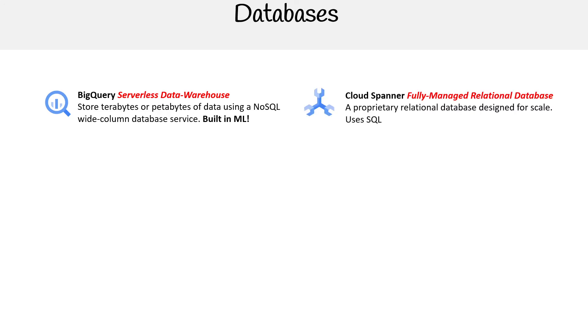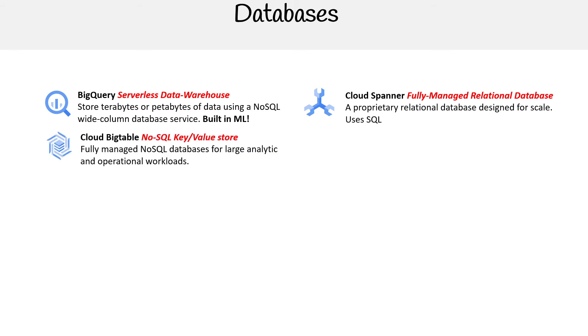Then there's Cloud Spanner. This is a fully managed relational database. This is not Postgres, this is not MySQL. It is a proprietary relational database designed by Google for scale. It uses SQL, so you'd have to do a tiny bit of translation if you already have an existing database. But the idea is that if you want something that scales like crazy, then this is the service for you if you're using relational databases.